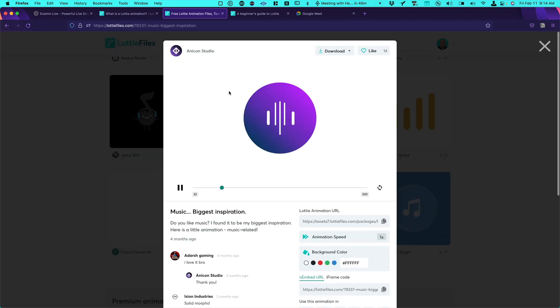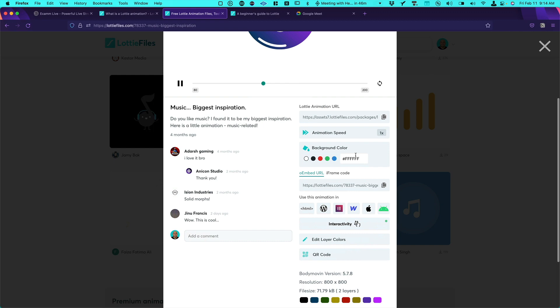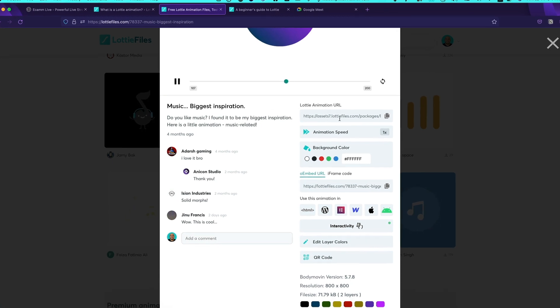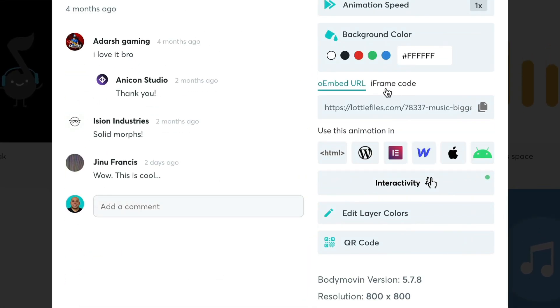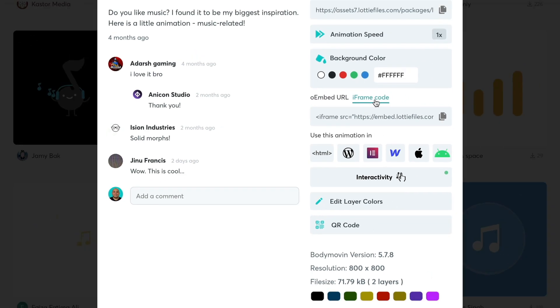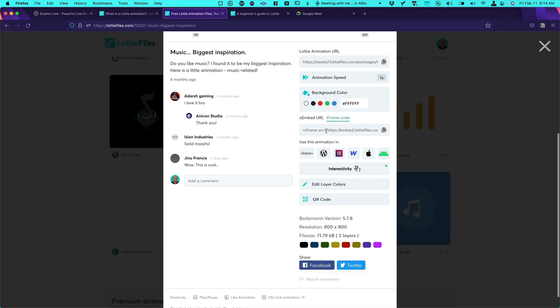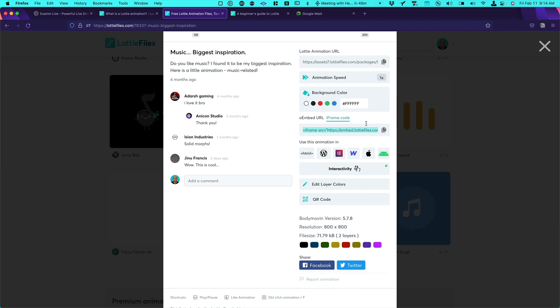And you will see we have different URLs. But the one that you want is the iframe code. So check on this tab. And over here the only thing you need to do is to copy. So you need to copy the URL. There you go.